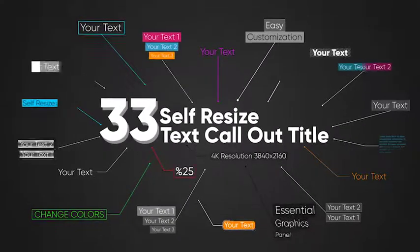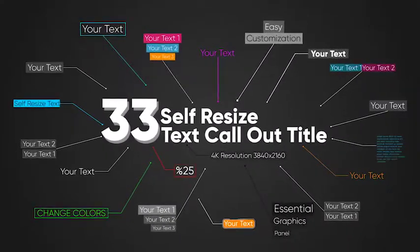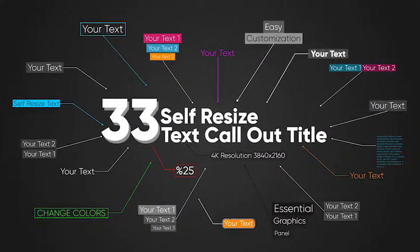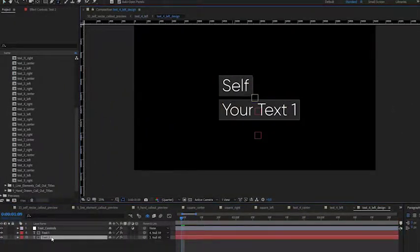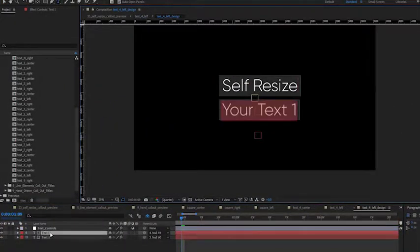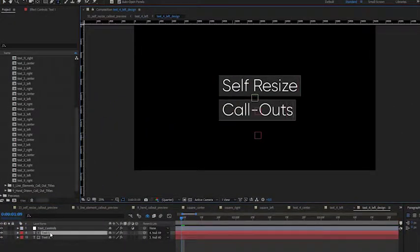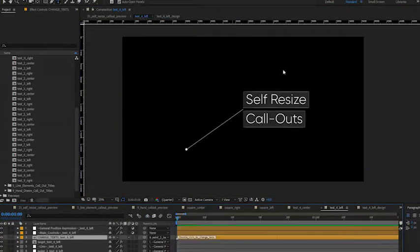33 self resize title callouts. Write text. Background solid animations automatically changed.